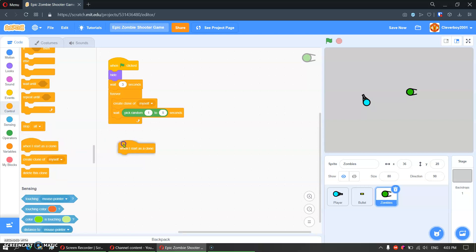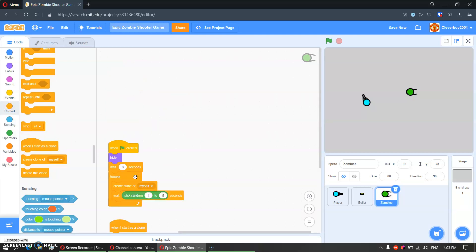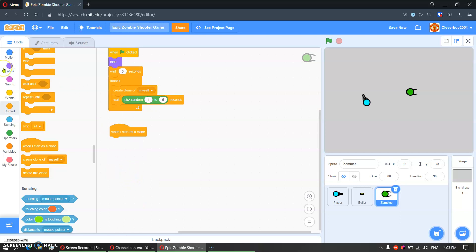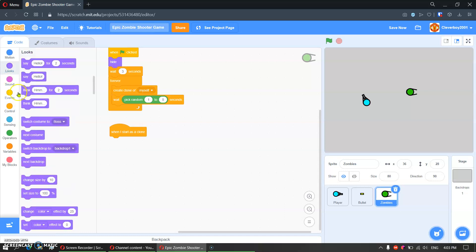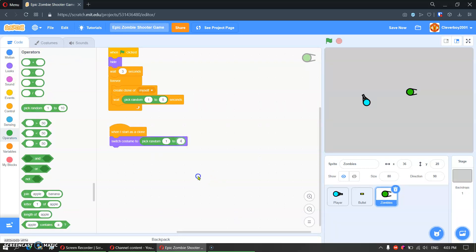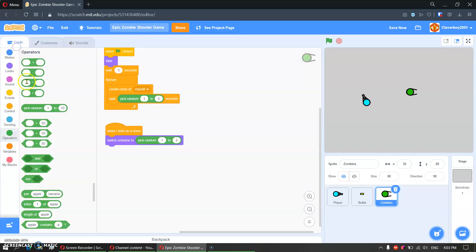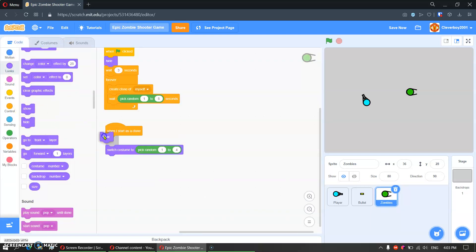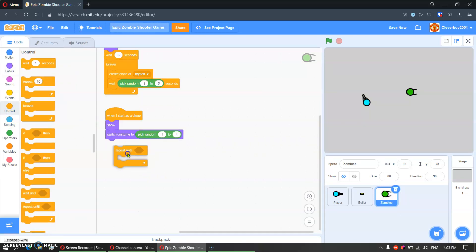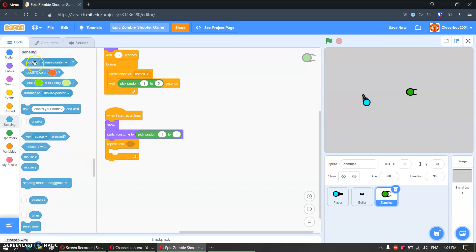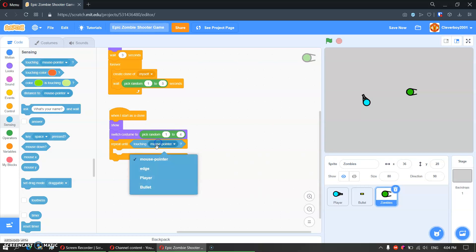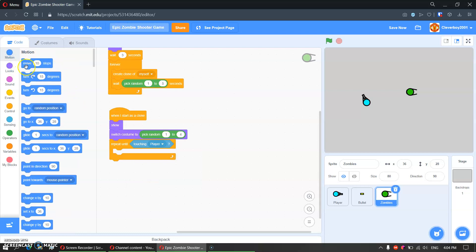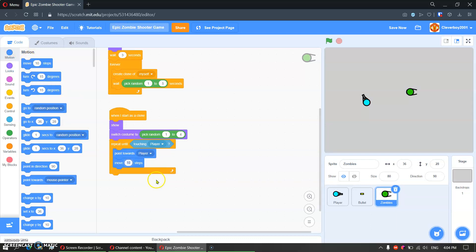When I start as a clone, we will switch costume to pick random 1 to 4. We will show it first. Then repeat until touching layer — we will point towards layer and we will move 3 steps.